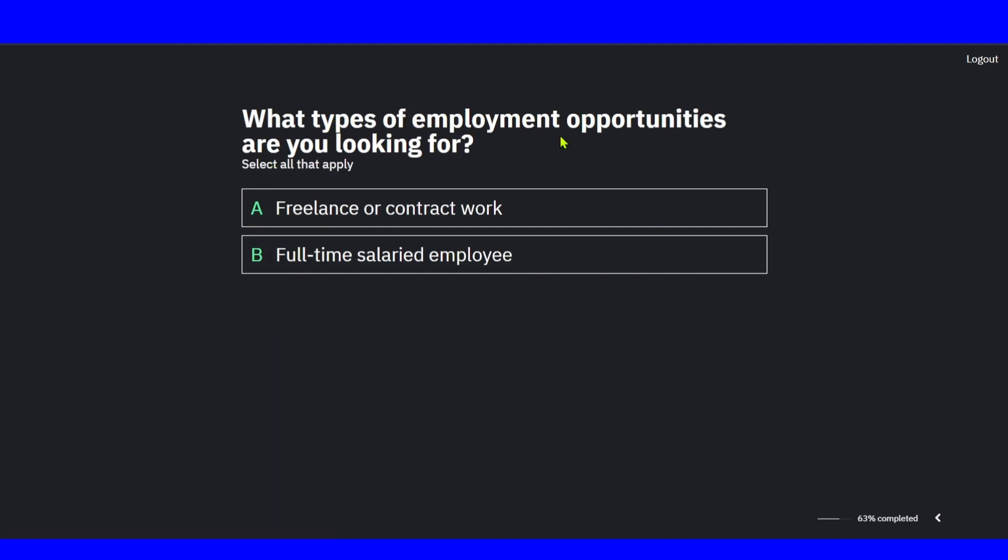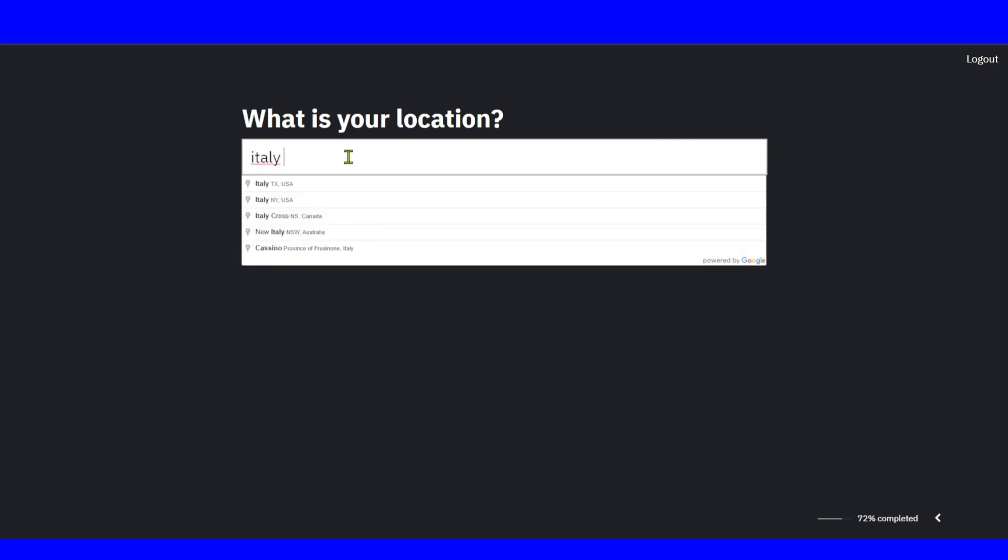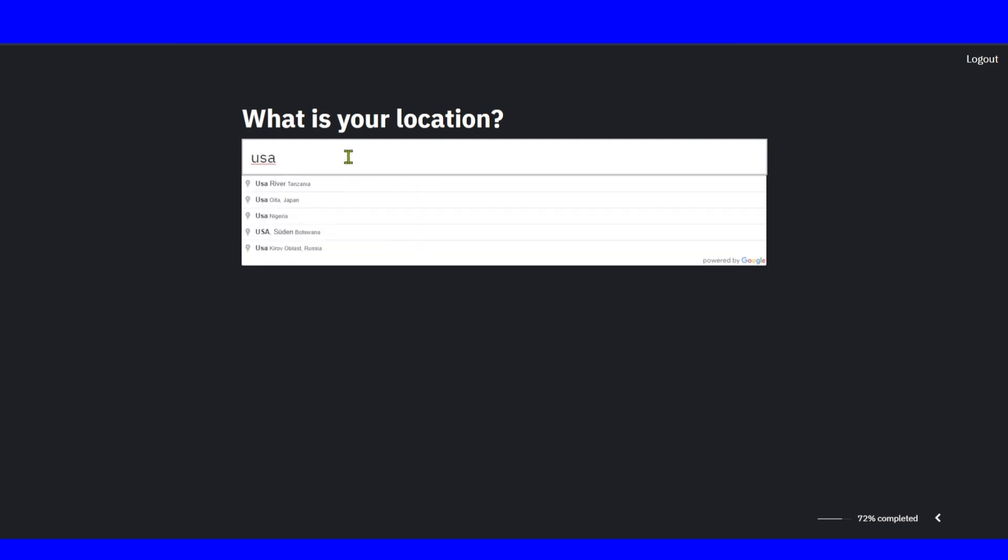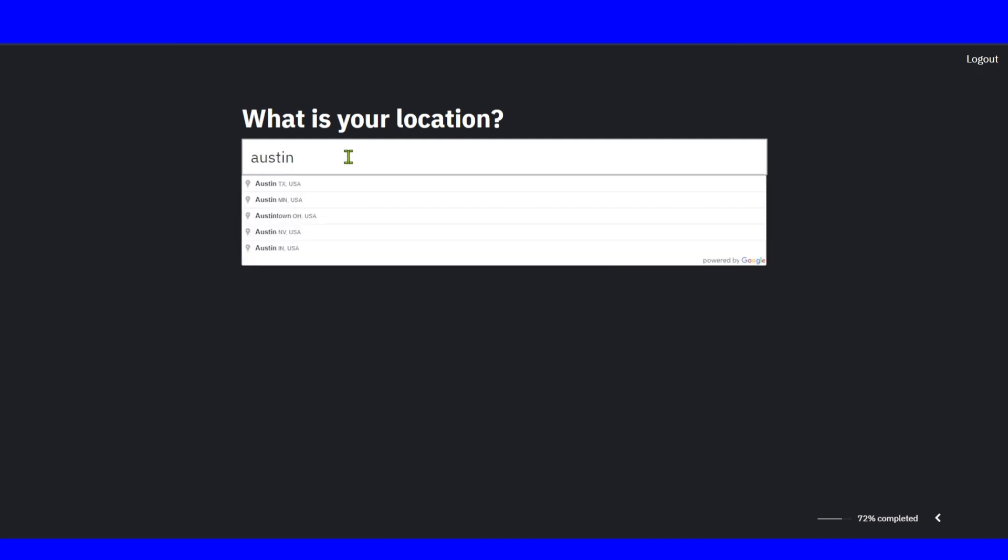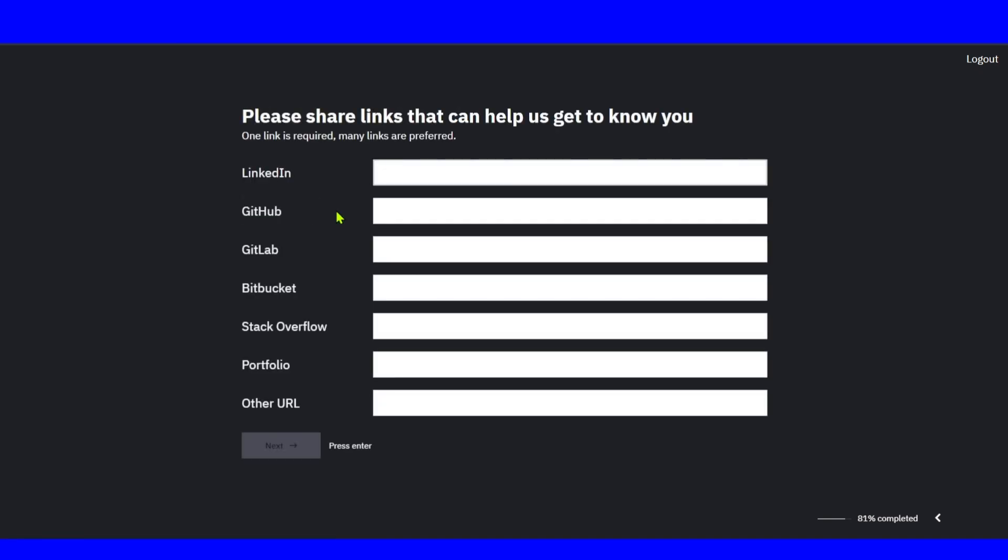What type of employment opportunities are you looking for? Freelance or contract work? Make sure you answer honestly here which one it is. Full-time salary employee. And now, what's your location? USA, Austin. Write here your location. Click on next.